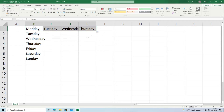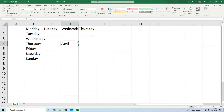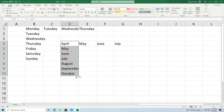You can also do this for months. So if I put in April — we don't have to start at January — you can see that it automatically scrolls through the months of the year, either by row or by column.